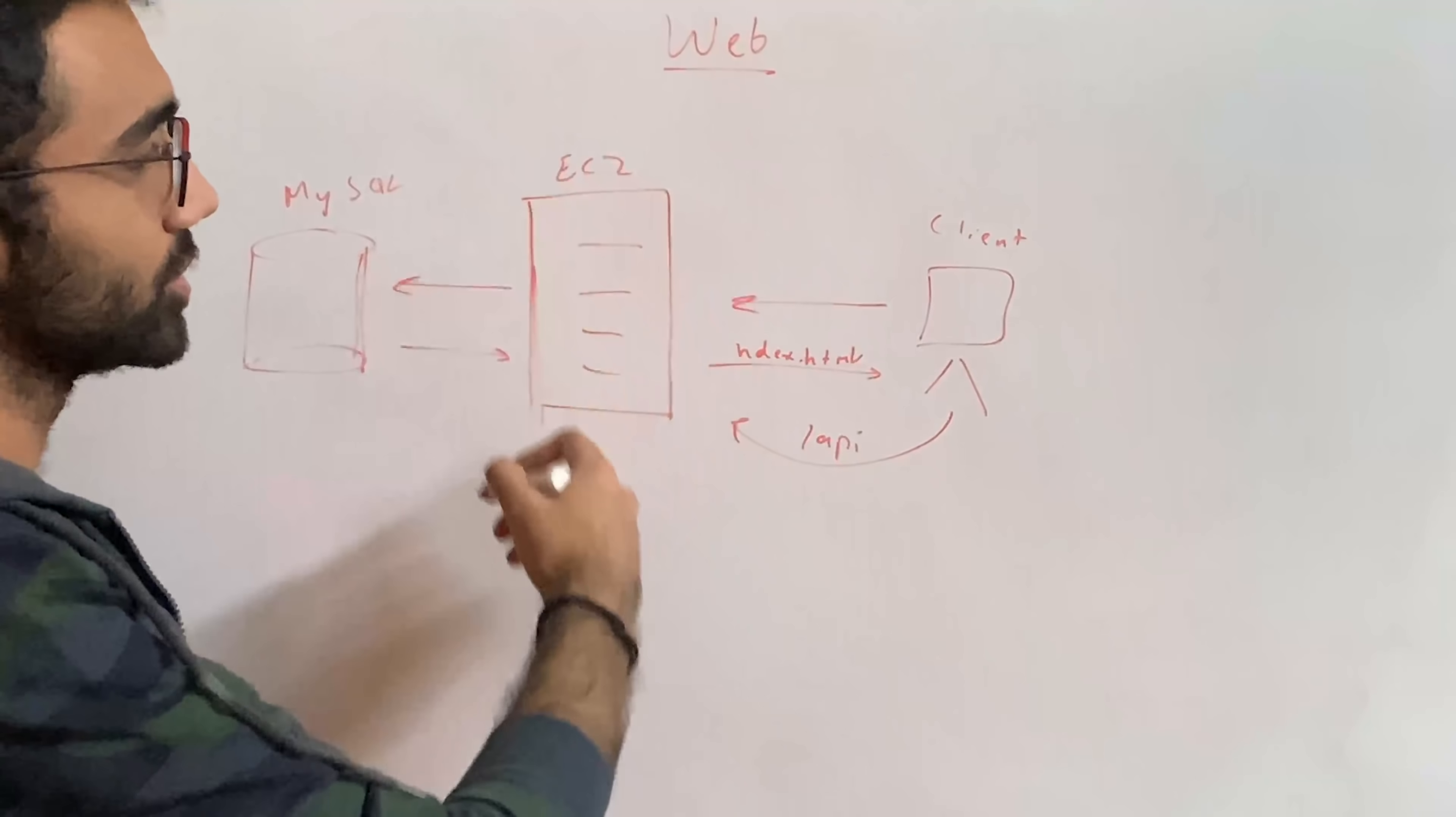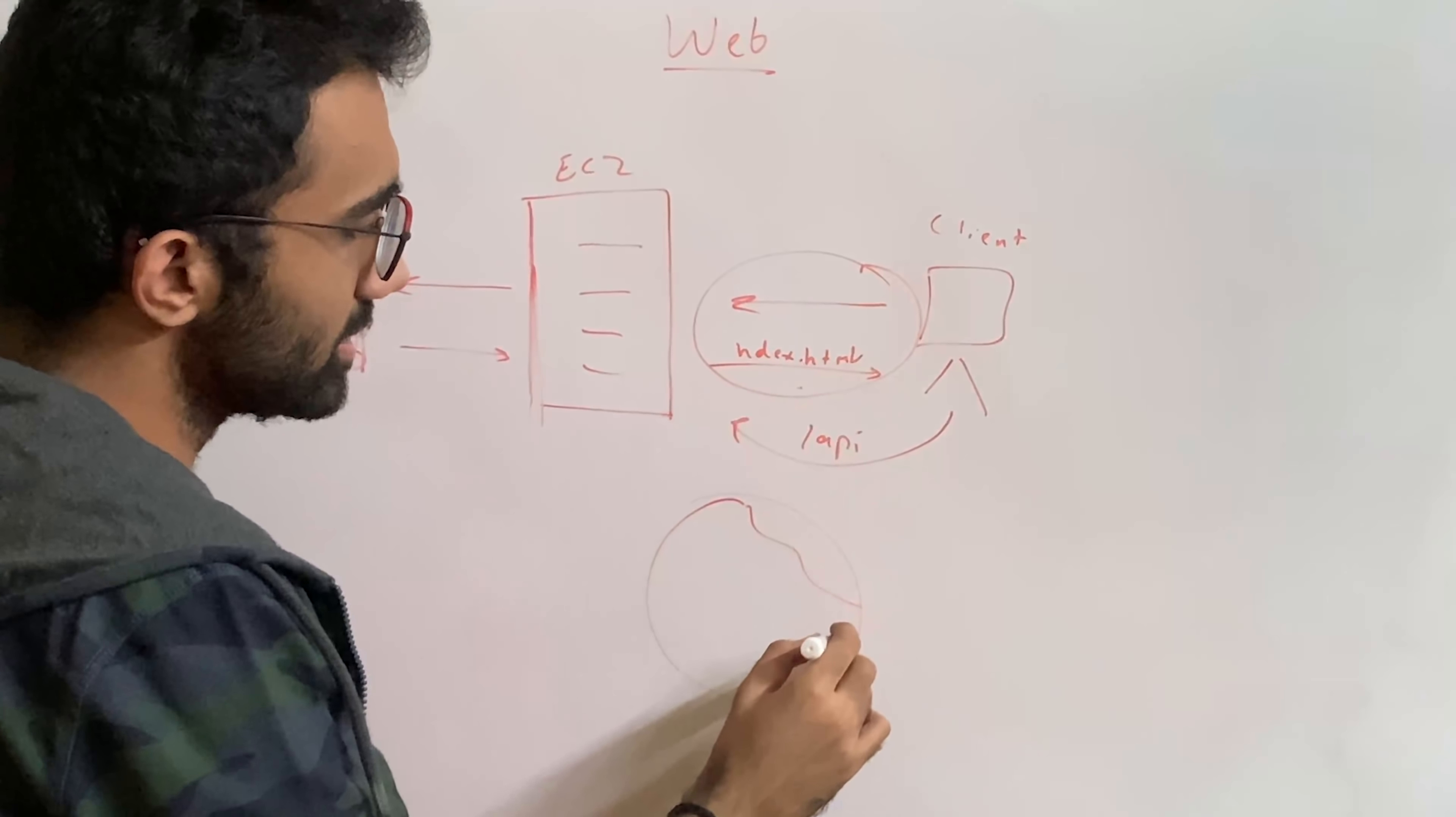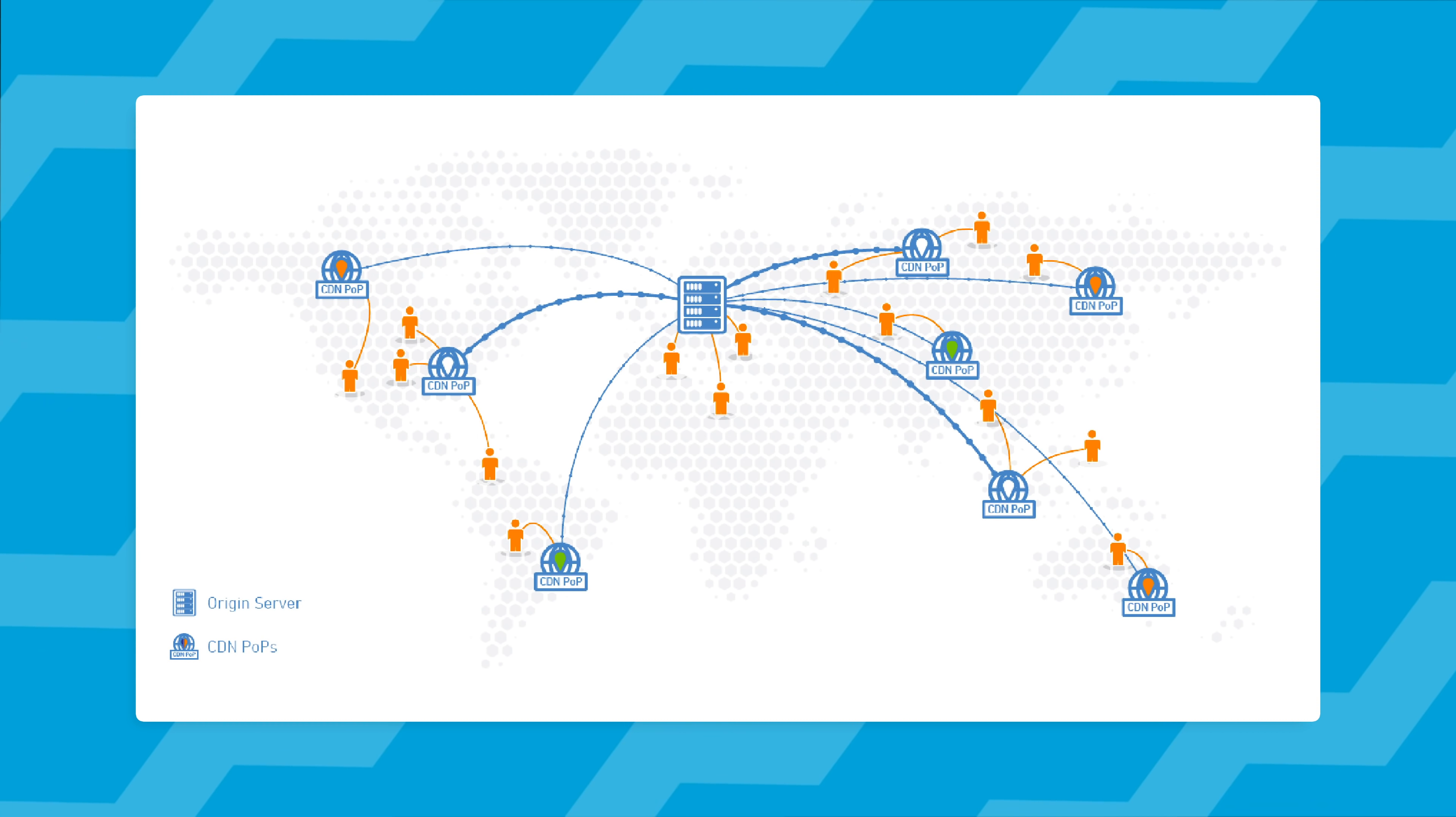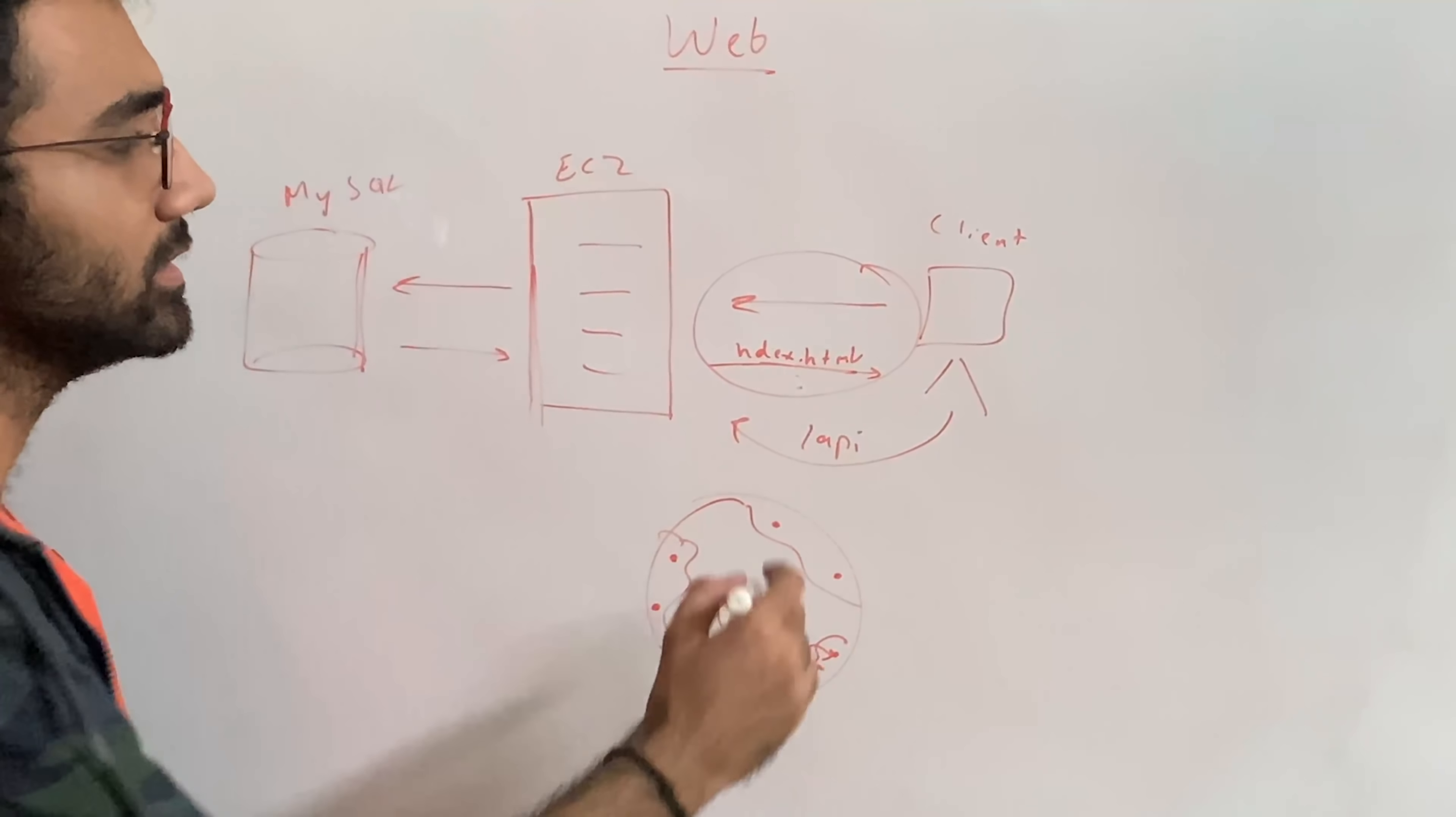Now in order to distribute it, in order to scale it, what we did in the last video for frontend is we said that, hey, let's move this part over here to all the parts in the world. So it doesn't matter where you are situated, we will replicate these static assets everywhere in the world.